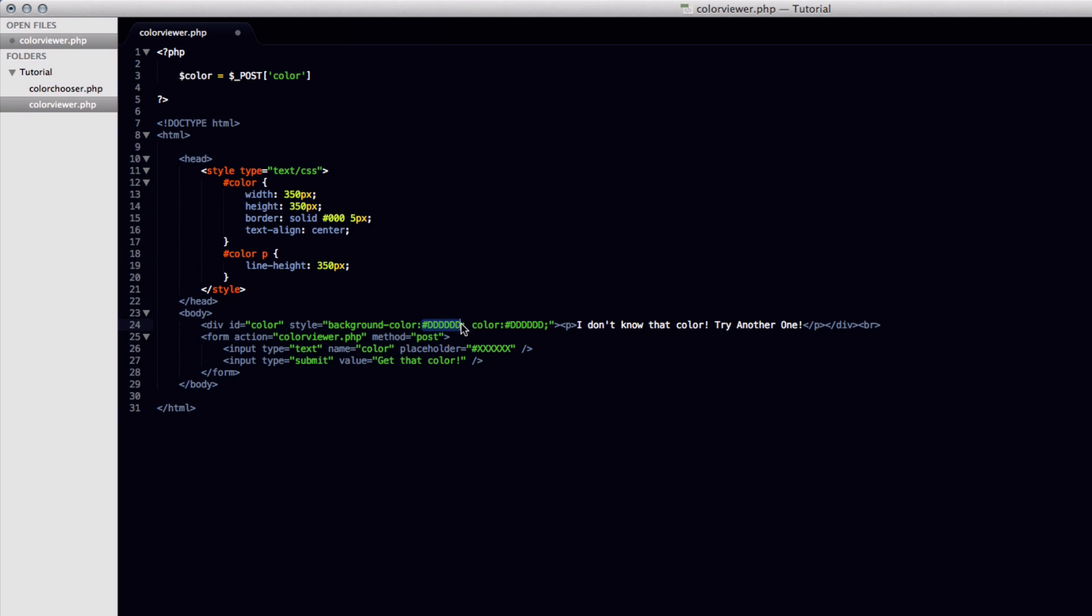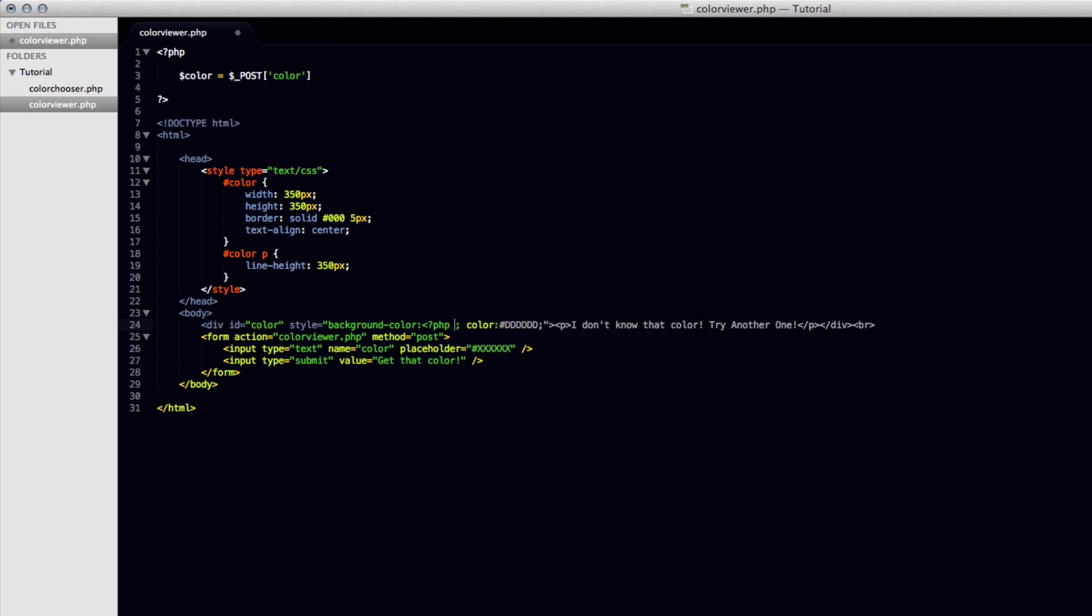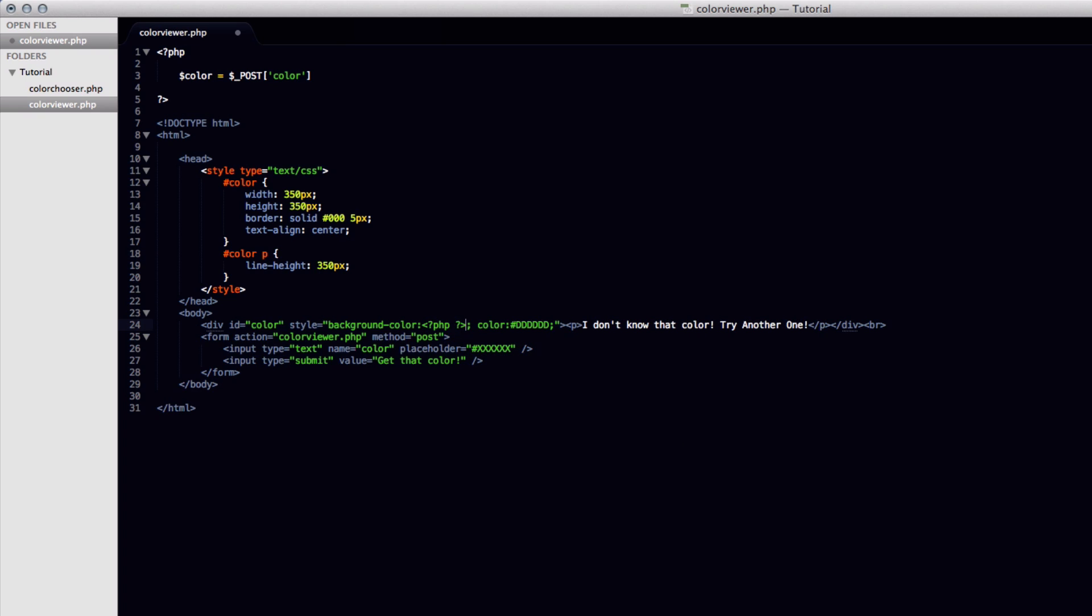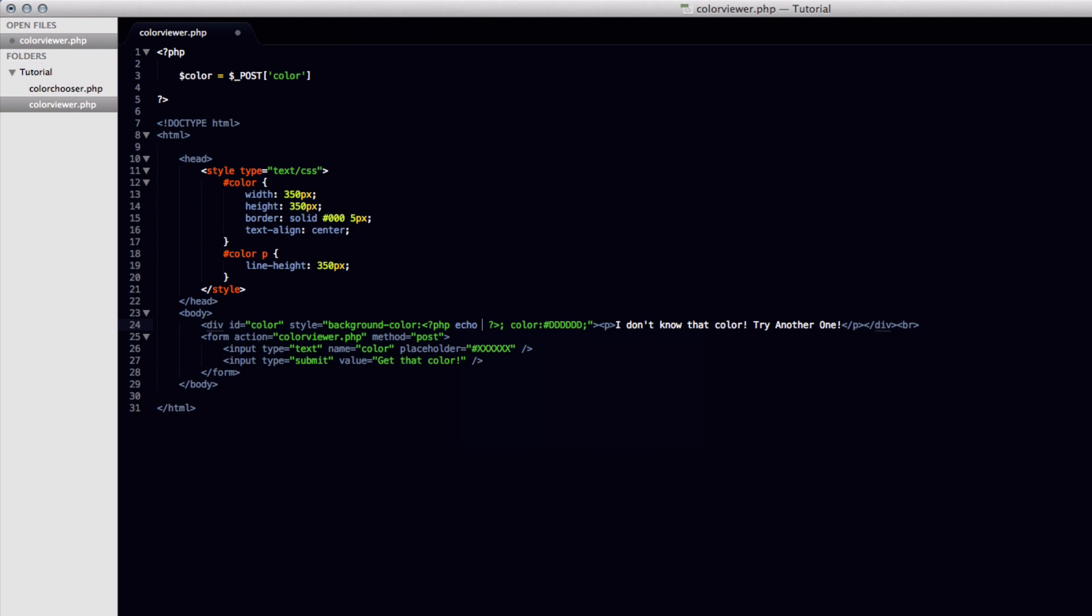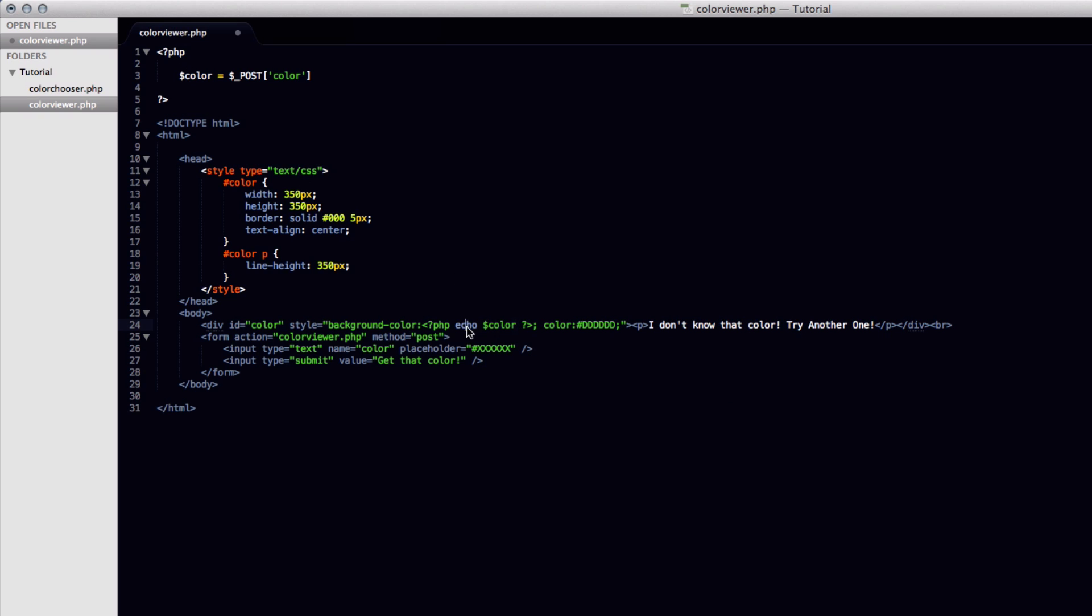And then close it off like that. And then in here we're just going to say echo and then dollar sign color, which will just echo out that variable that we did before.